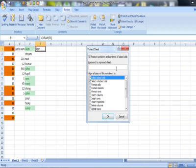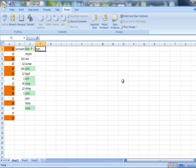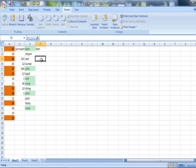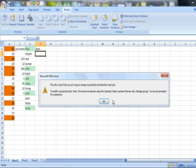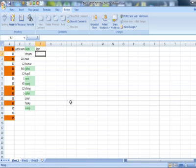Then you can supply a password, otherwise you can just press OK and the formula will now be hidden. So you can see there is no formula here in this. The formula is hidden now. I hope you like this video, thank you.